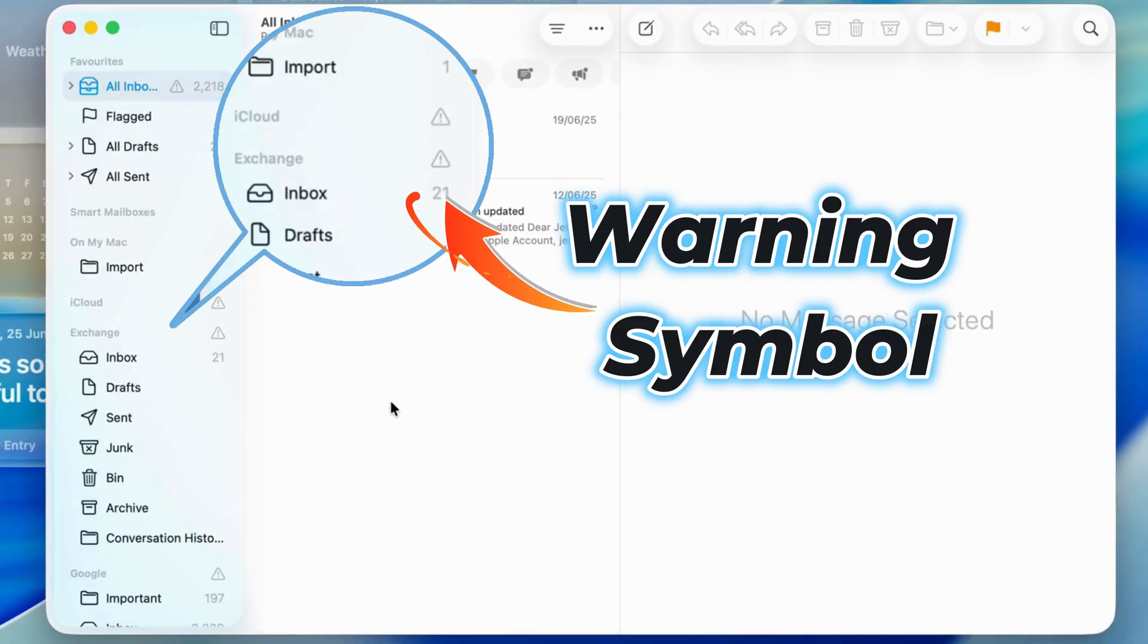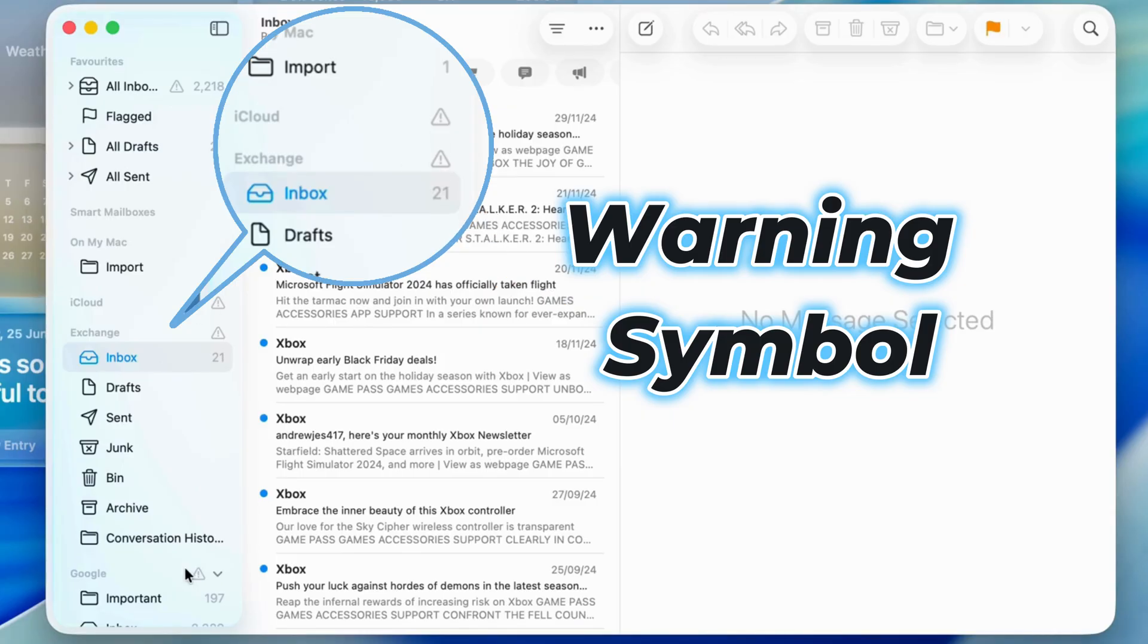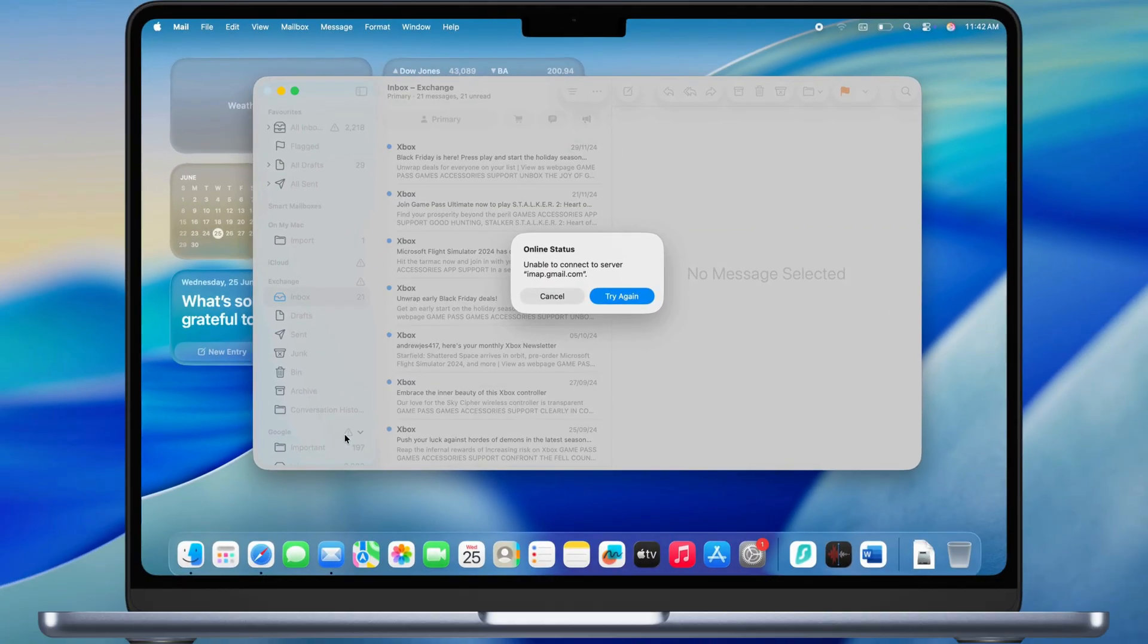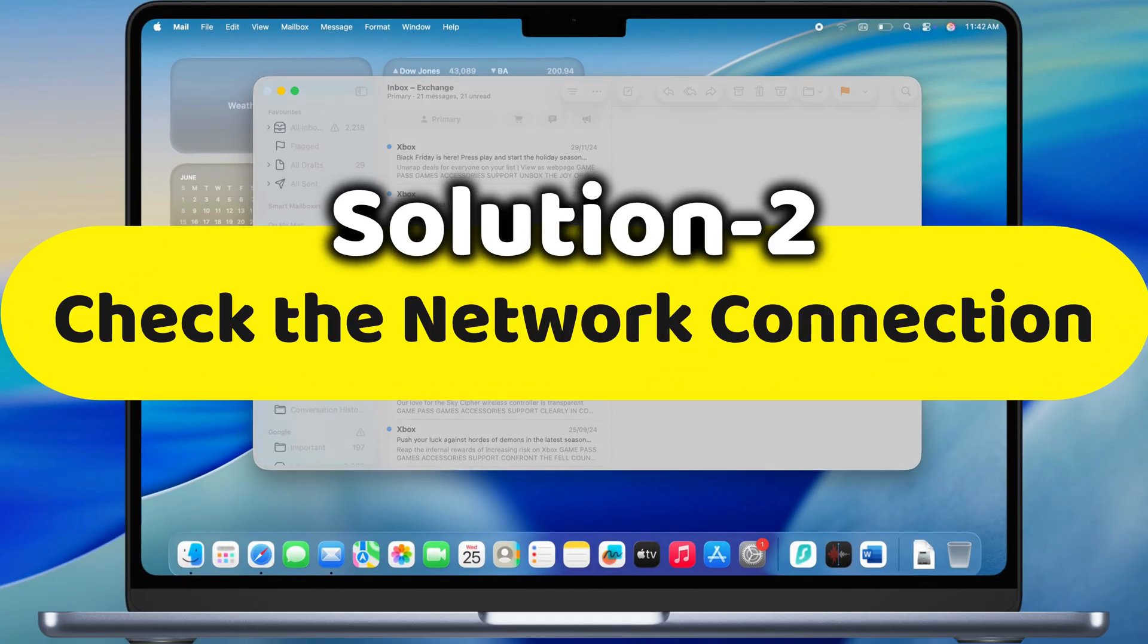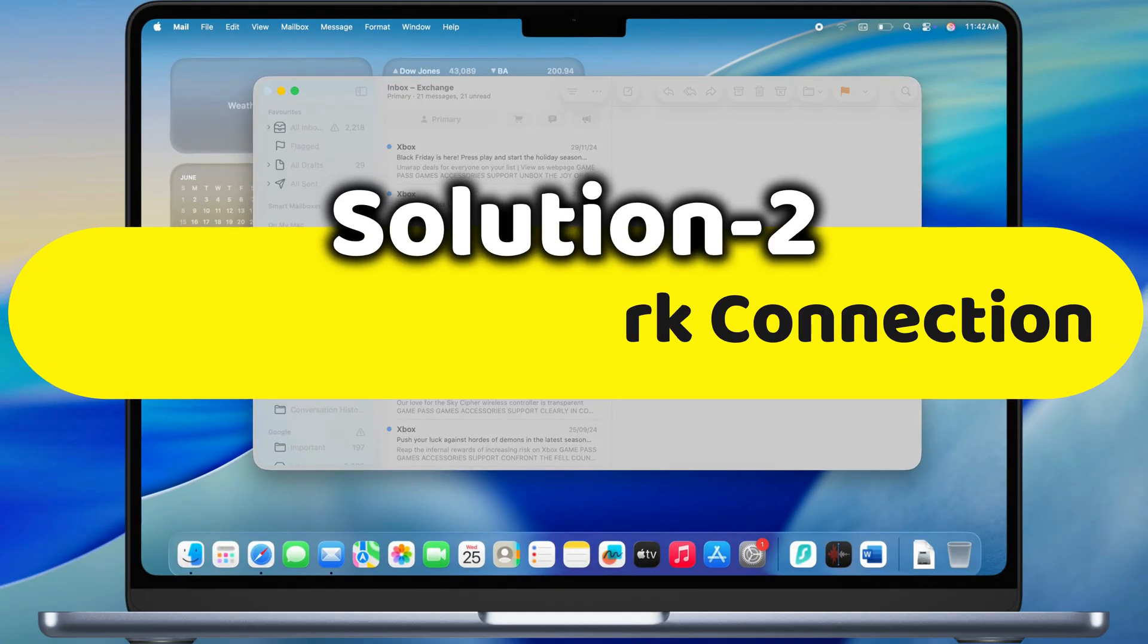If the warning symbol remains and you're not receiving new mail, follow the second beneficial solution. Check the network connection.